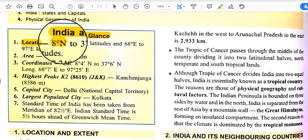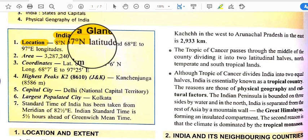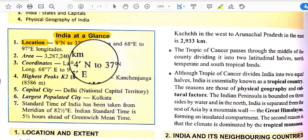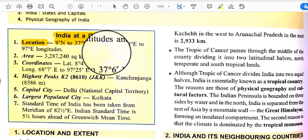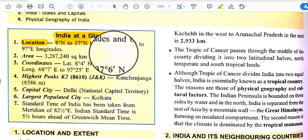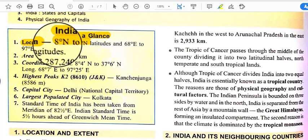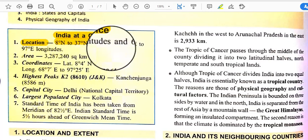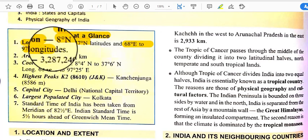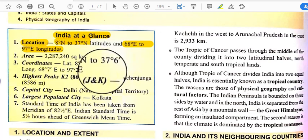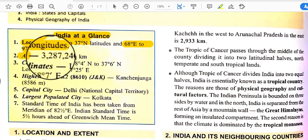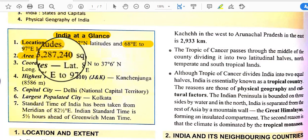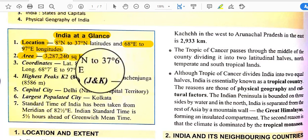India's location extends from 8 degrees north to 37 degrees north latitudes. We can easily denote the extension of any country with the help of latitude and longitude. India has a distinct latitudinal extension from 8°N to 37°N and a longitudinal extension from 68° east to 97° east. The total area of India is 32,87,240 square kilometers.